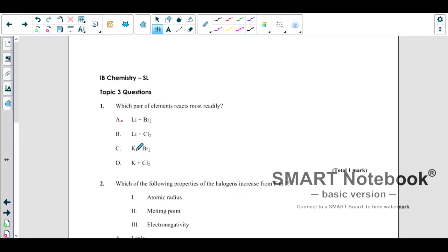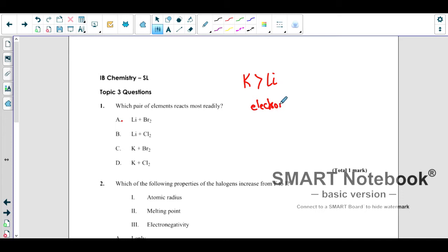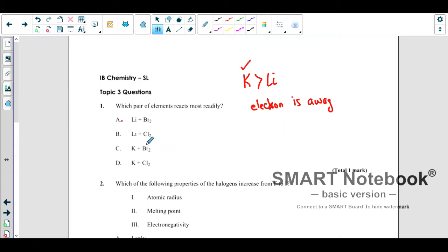We have the metals potassium and lithium. We know potassium is more reactive than lithium because in potassium the size is bigger, so the electron is farther away from the nucleus and is easily removable. The tendency of a metal is to lose electrons, so potassium can lose electrons more easily than lithium — potassium is more reactive.